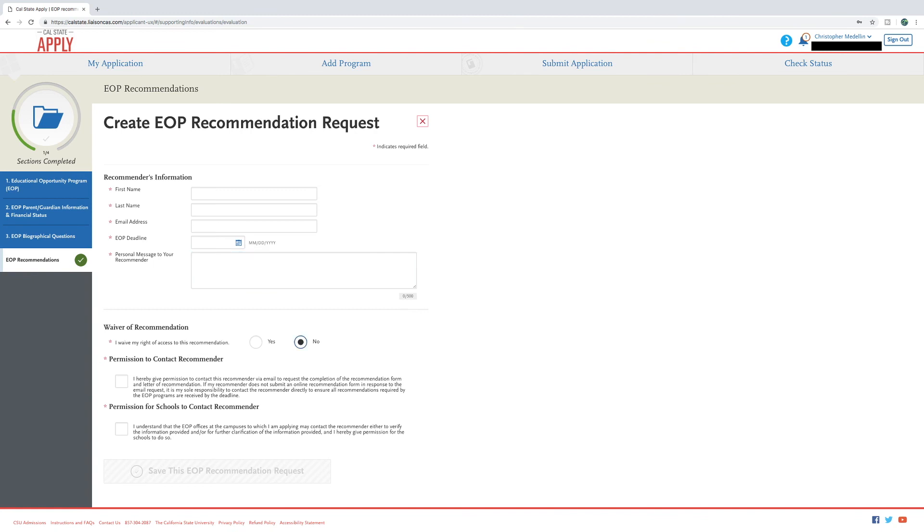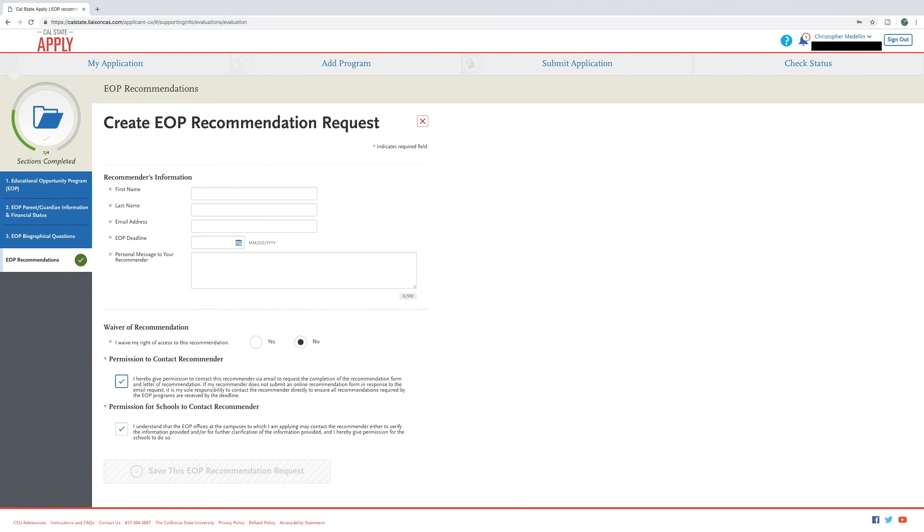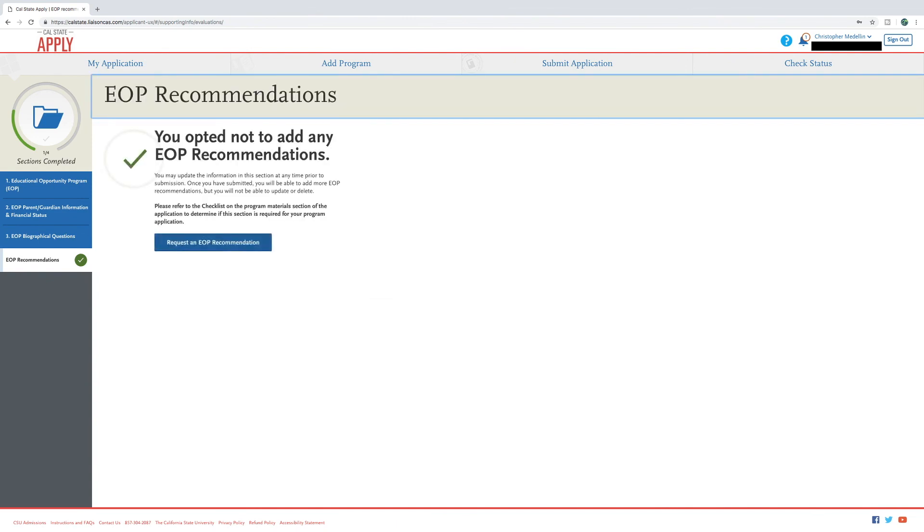Then check the two boxes that you understand and authorize the information to be sent to the recommender. Click save and the recommender will receive an email to complete the recommender form. Most campuses do require two recommendations, so you must complete this process twice.